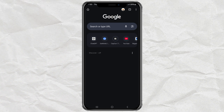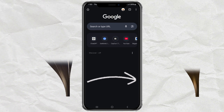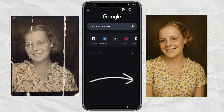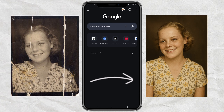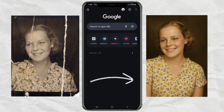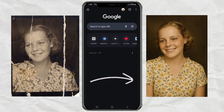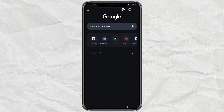Hey, got an old damaged photo that means a lot to you? What if I told you you could restore it in just a few taps, and totally free? Yep, using ChatGPT. Let me show you how.